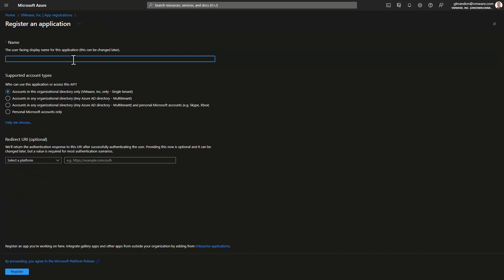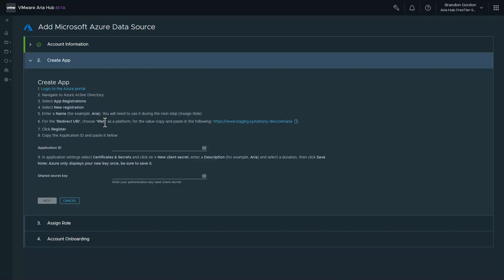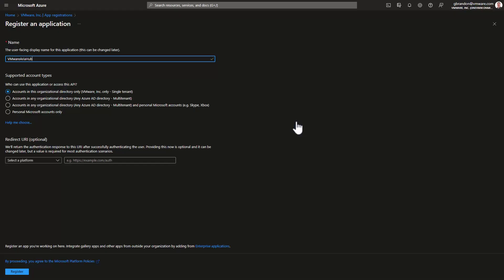I'll give the application a name. For a redirect URI, I'll copy the URL from VMware ARIA Hub, select web platform, and paste the redirect URL.